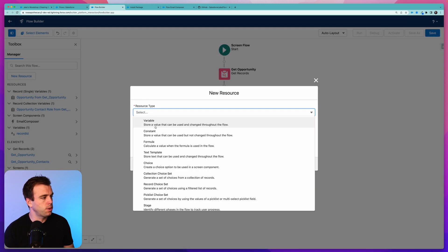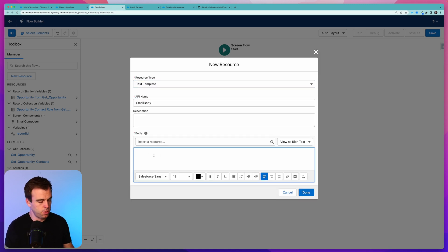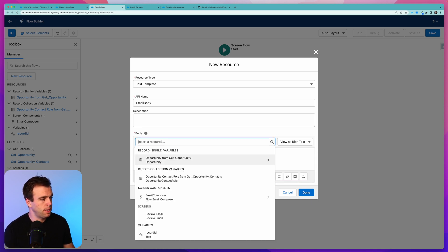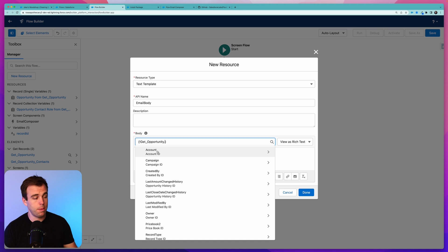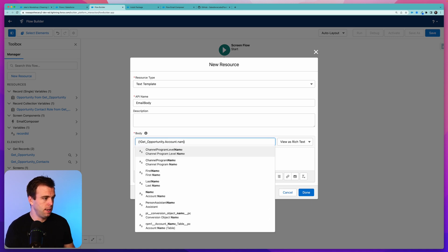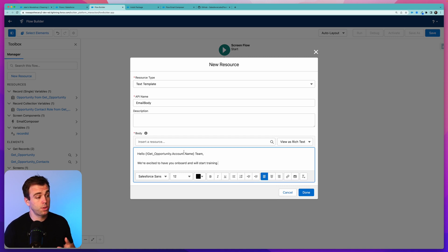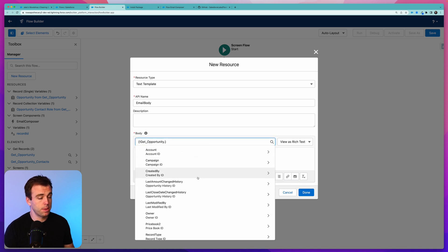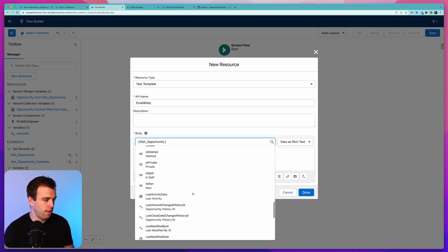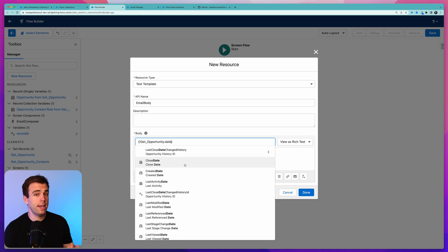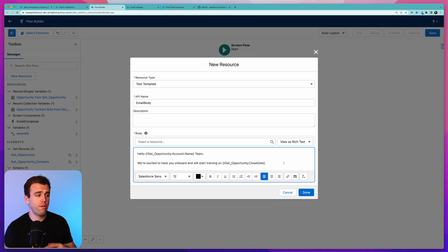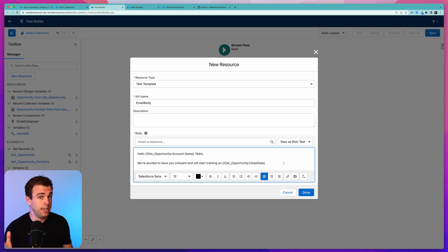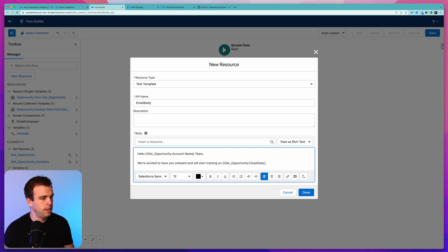Now that we have this opportunity in our flow, we can use fields from it within a text template to be our default content for that email. So click New Resource, we'll create a text template here, and let's call this Email Body. Within here we can write whatever message we want. So we could say Hello, and then let's insert a field from the opportunity we just got. Let's look at the account that's related to the opportunity and insert the name of that account. So, Hello account name team. We're excited to have you on board and we'll start training on, and now if we have a date field from this opportunity, we could insert that directly into our email template.